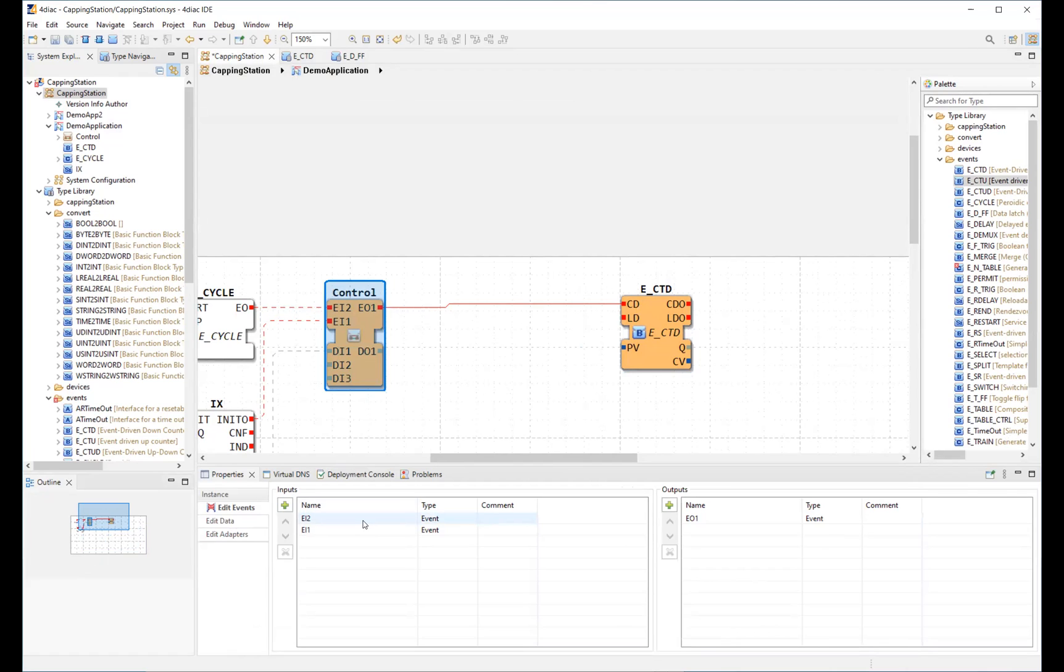4DiAC is a development environment that is based on the open source Eclipse platform. Our tool, just like the Eclipse IDE, is comprised of many different views and can be arranged flexibly.